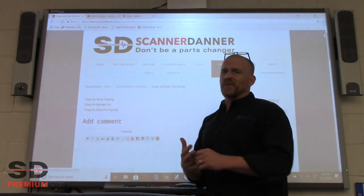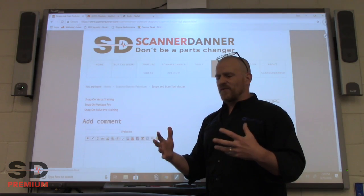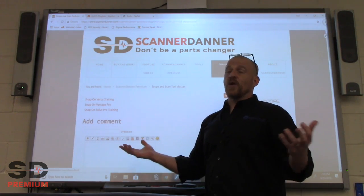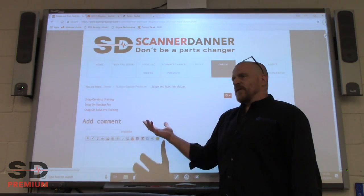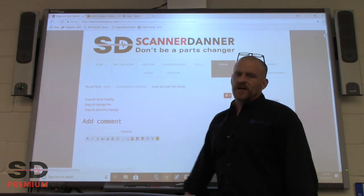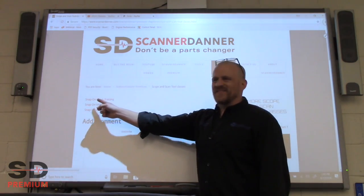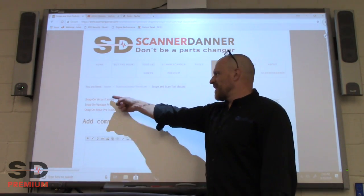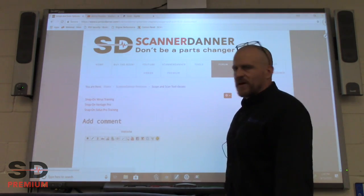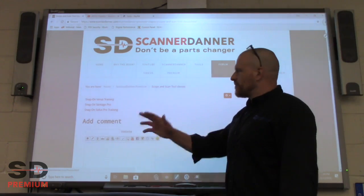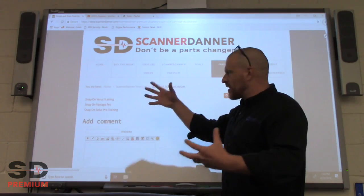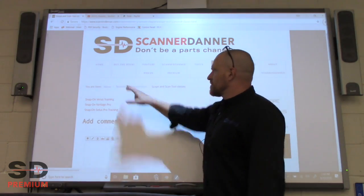I had a guy recently tell me he never watched the Verus series because he didn't own one and didn't think it would be of value to him — and he was surprised by what he learned. This is a 17-part, 11-hour training course on the Verus. A lot of the buttonology you might be able to skip through, but there's great content in there. Highly recommended for week-one viewing.